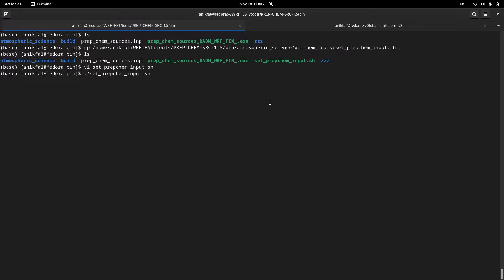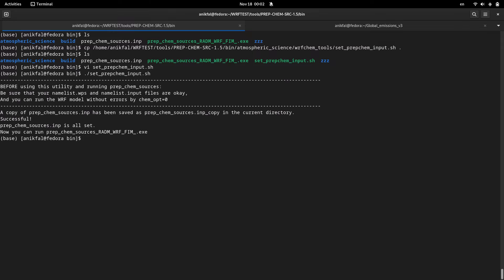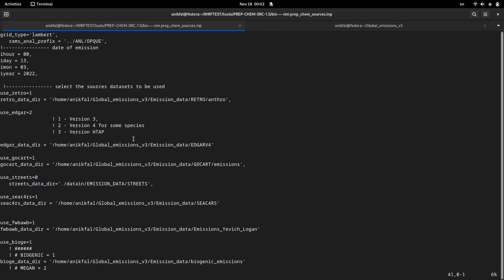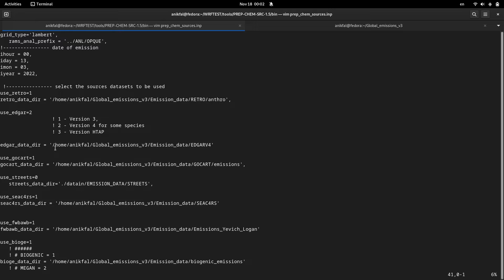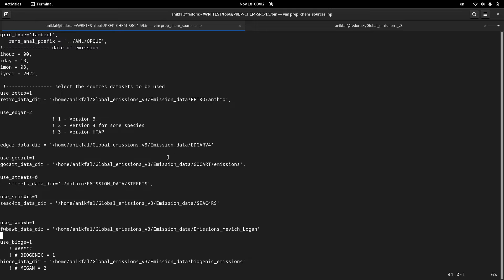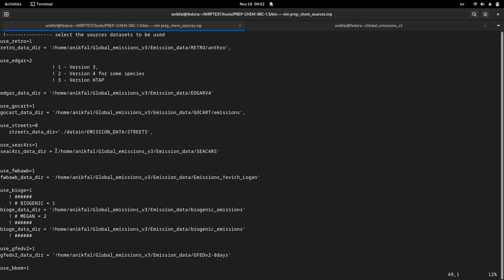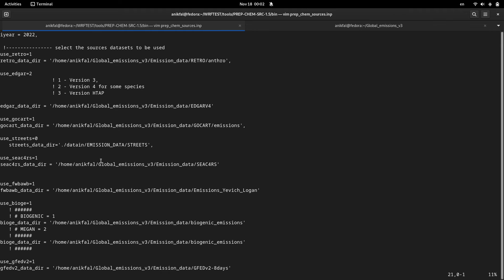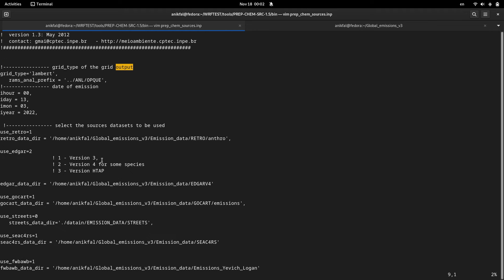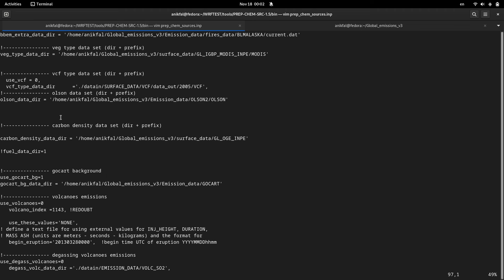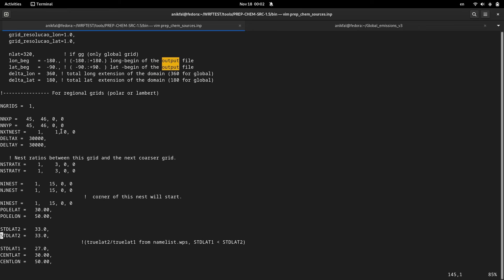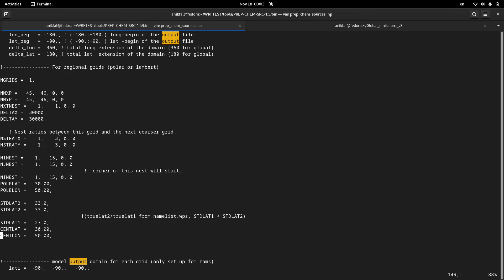After running this program, it has been run. Now if I open my prep_chem_input namelist you can see that all the addresses are set. All of the necessary variables are set here and also the variables that are related to your WPS namelist are also set here. So very fast and very accurate you can set all the variables that are related to your prep_chem utility.